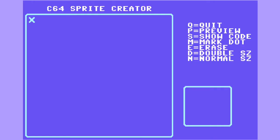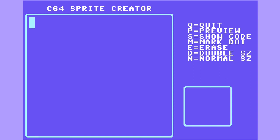Okay, this is how to use the C64 sprite creator. You start out by using the cursor arrow keys to move the X around the screen, and then hit the M key to make a dot. You can hit the E key to erase a dot, and then I'm going to make a big square.